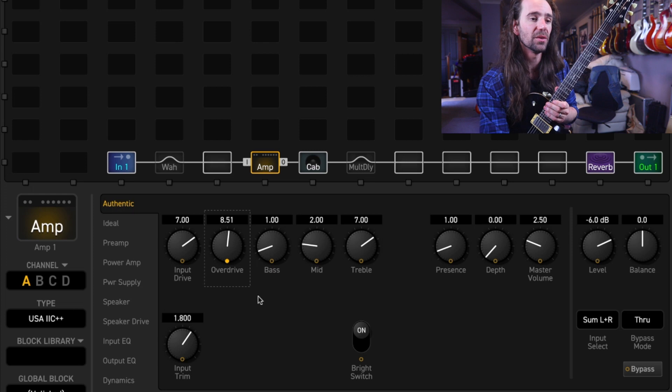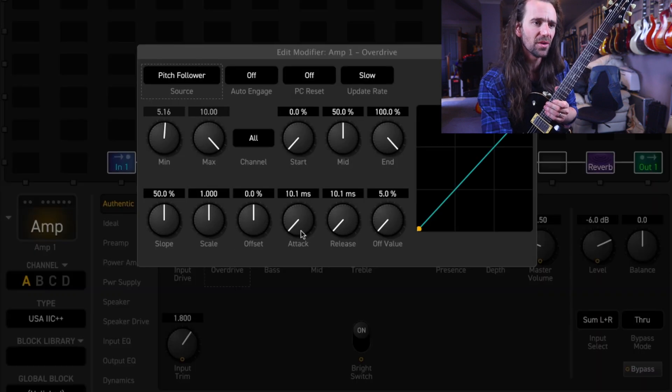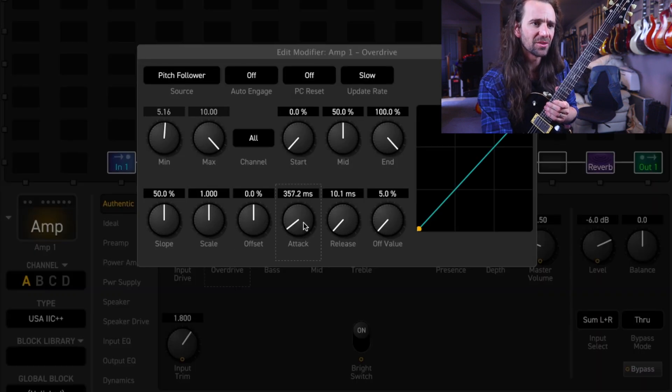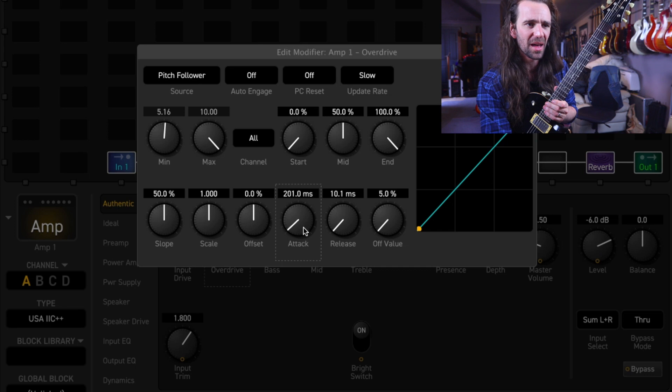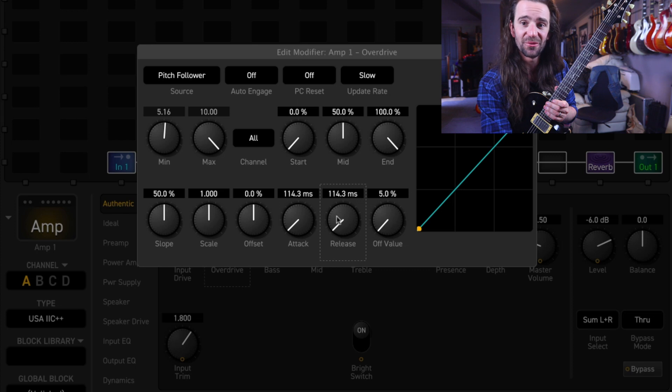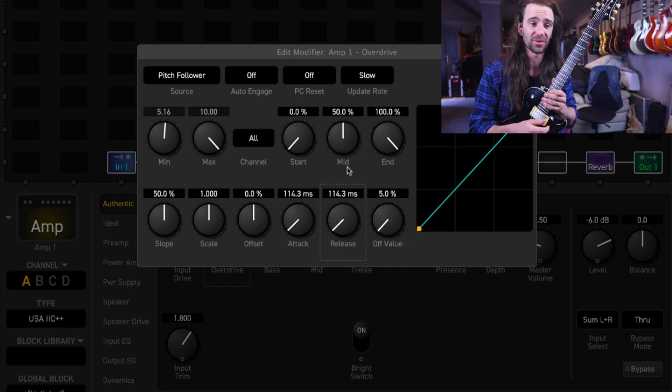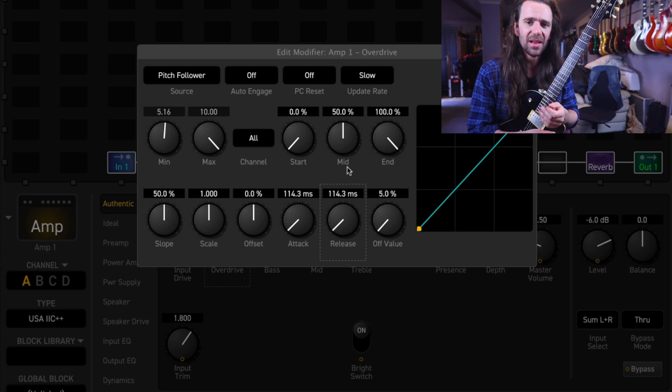One thing that I do find when using this modifier is I would turn the attack and the release control up to about a hundred milliseconds. This is essentially going to stop that really abrupt fade in and fade out as I transition from high notes to low notes.